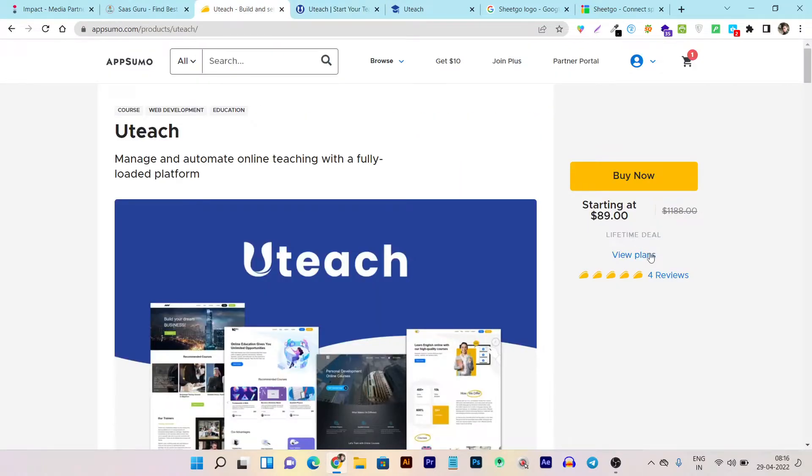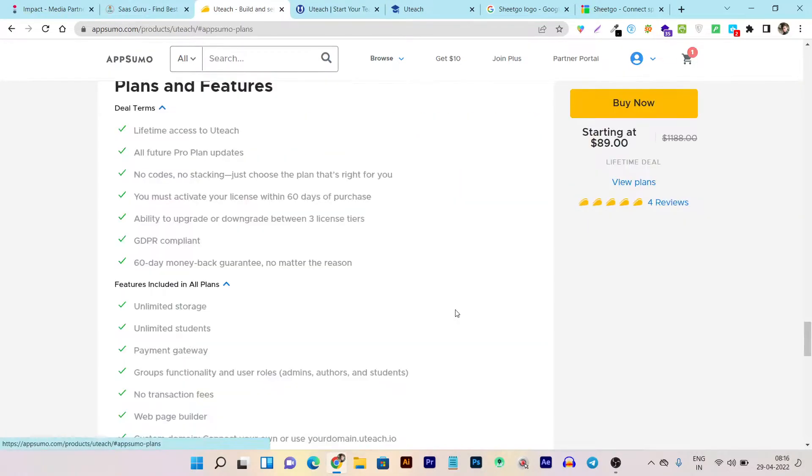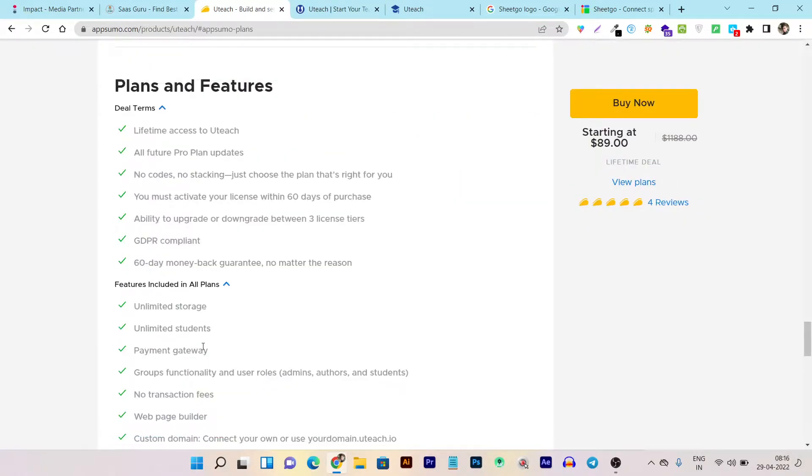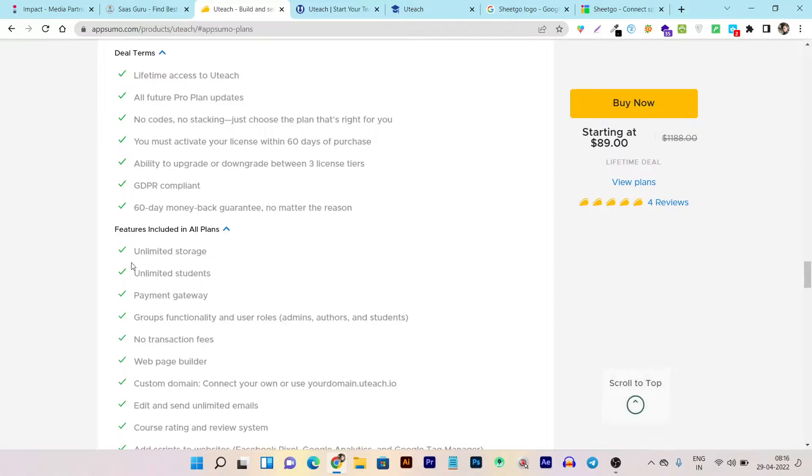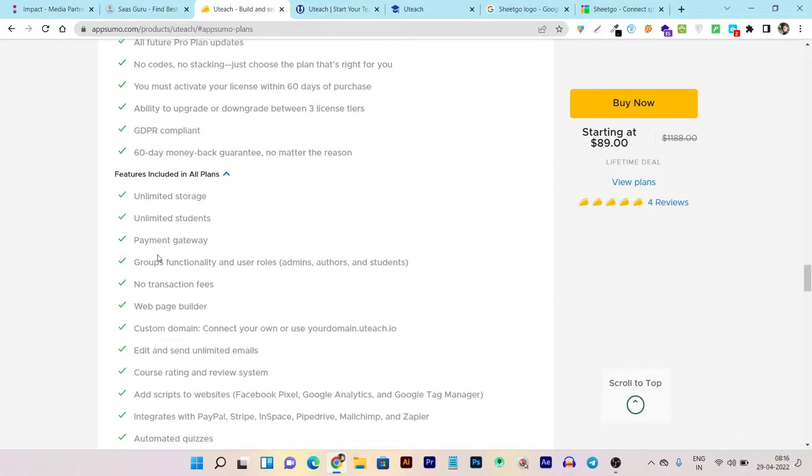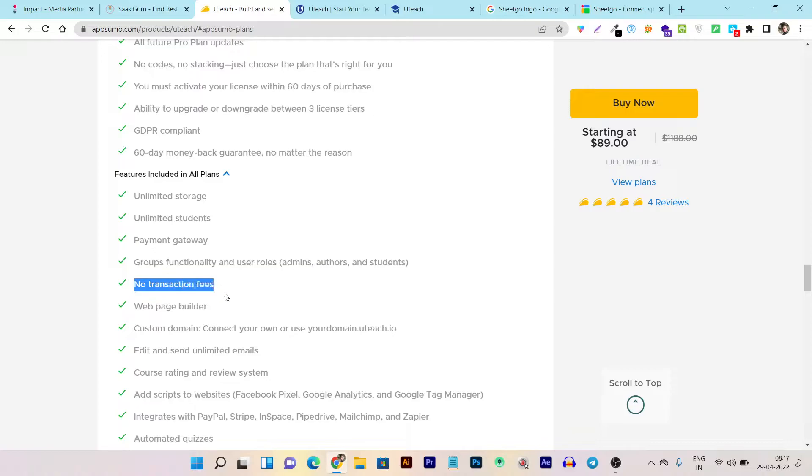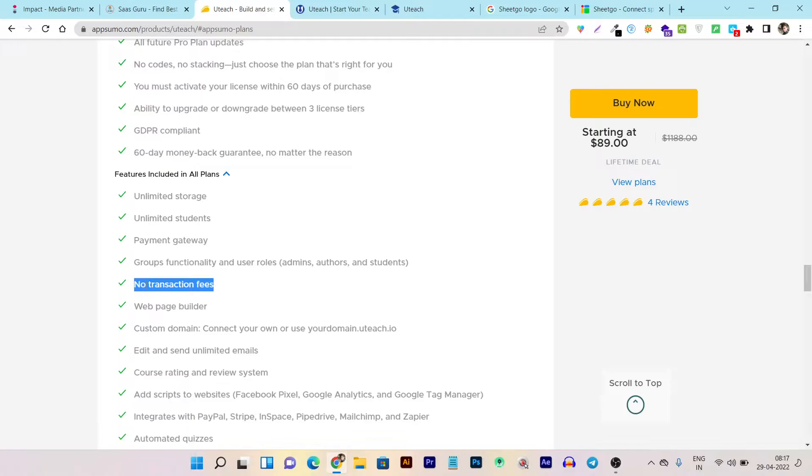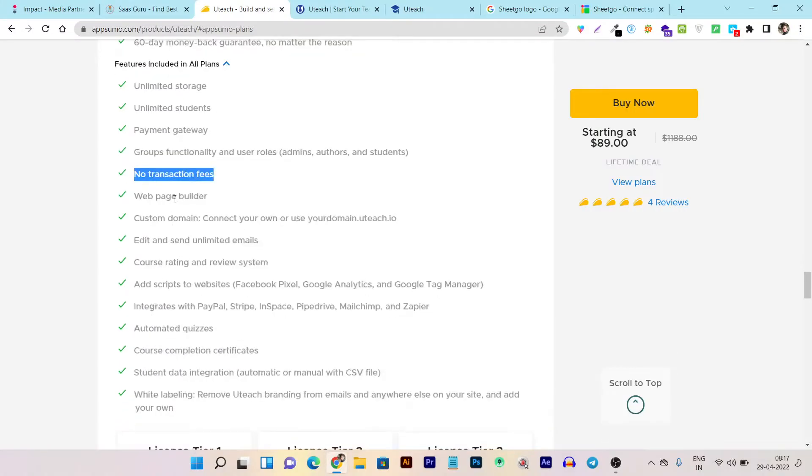Let me show you what the plan consists of. You're getting unlimited storage, unlimited students can enroll, payment gateway, group functionality, and user roles for admins or teachers. No transaction fees—this is the most amazing part because other LMS tools charge transaction fees, but this platform doesn't have any.